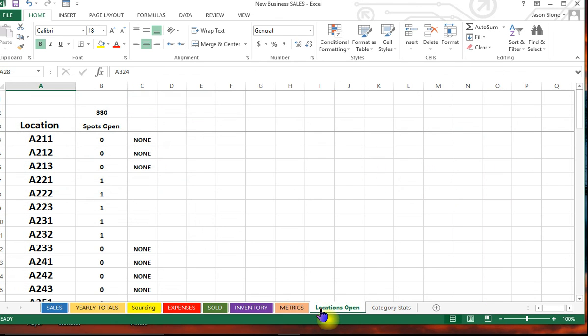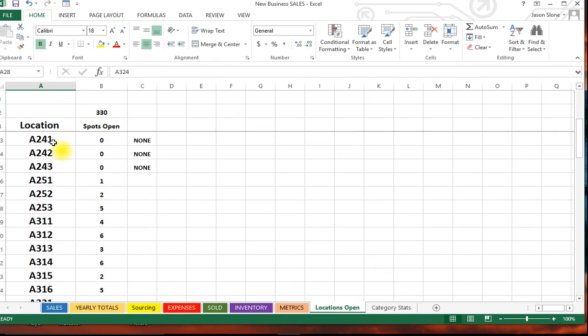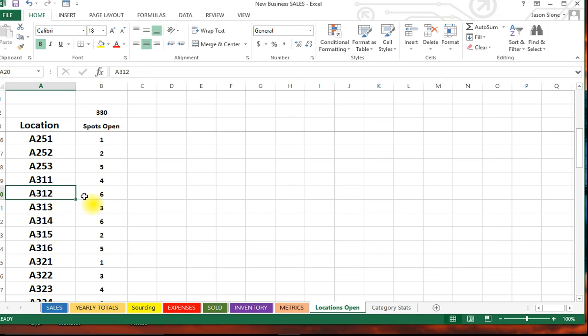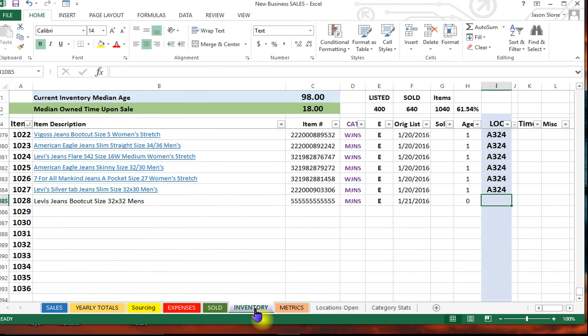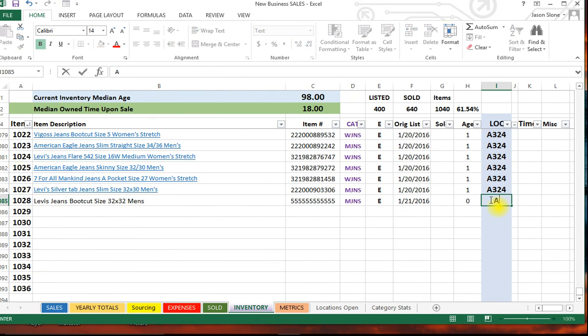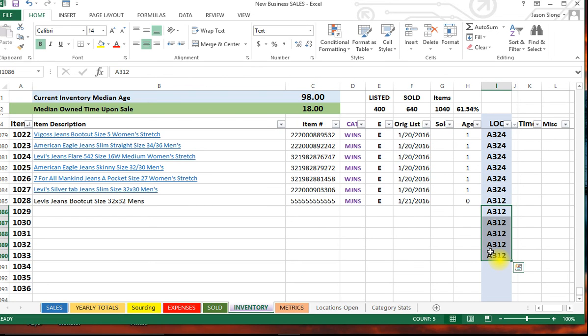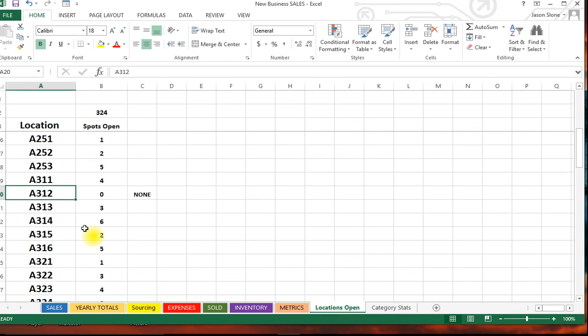You can see it automatically drops down and starts counting the date. And then last but not least, I have a locations tab which I'm going to show you right here, which shows me all my bins and where I have spots open. So let's say for instance I'm going to list six jeans. Well I noticed that A312 has six spots, so I'd probably go ahead and make up six inventory tags for A312. What I would do is I would put, all right, item number 1028 is in A312, and then I would copy that down to these five to show that I'm going to put all those there.